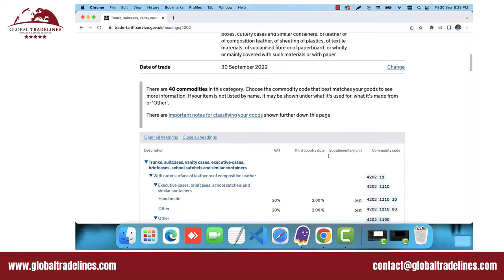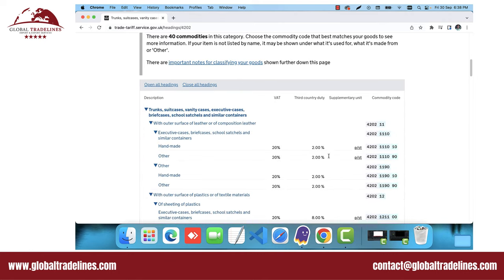Once you have found the relevant category, you can check the applicable tax percentages. Here the VAT is 20% and the custom duty is 2%. The commodity code can also be found here — this is a unique code for every product and it is mandatory for your supplier to mention this code on the commercial invoice. You can ask your supplier for the UK commodity code and use it to search directly for the custom taxes and VAT on this website.